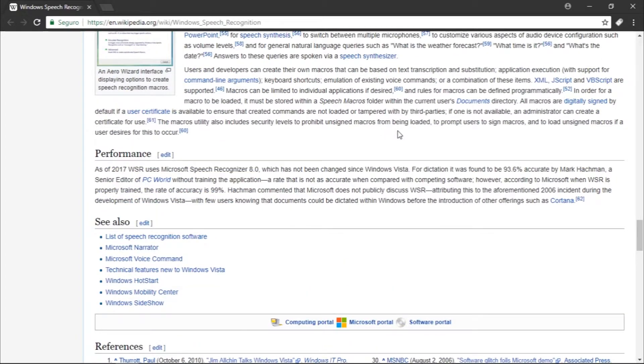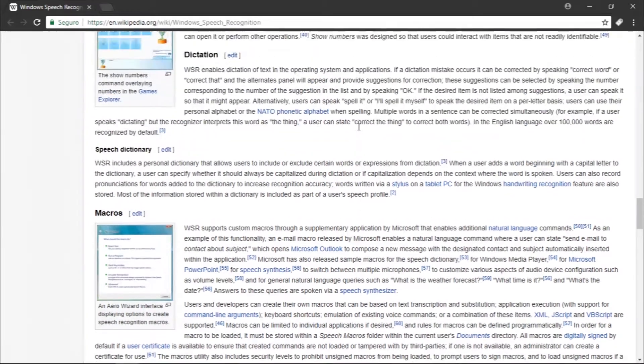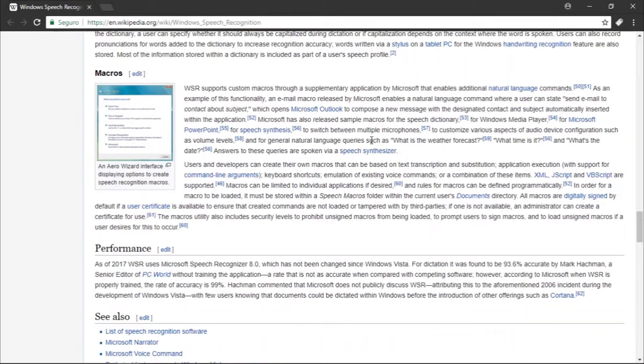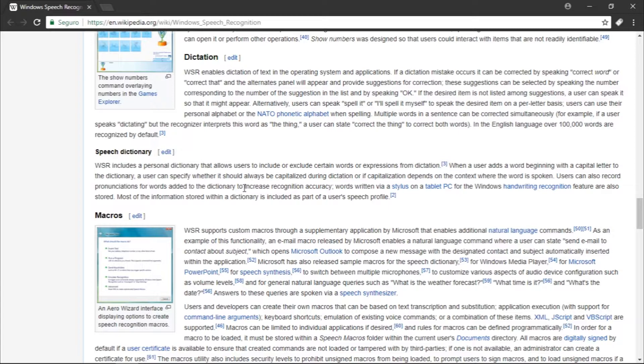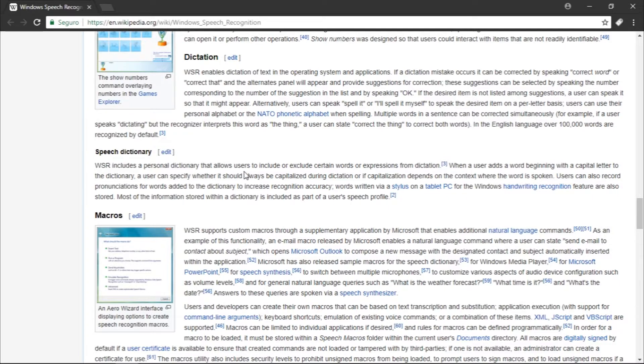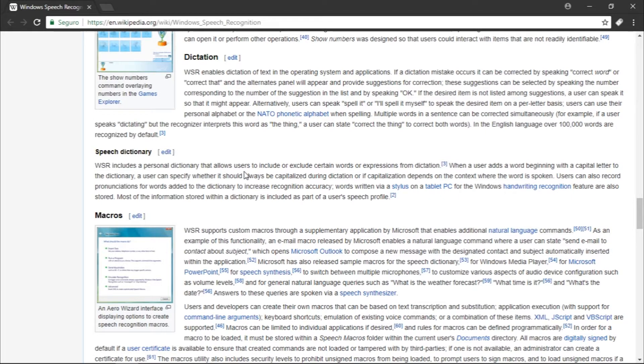So we've reached the end. This video was just talking about the history of Windows Speech Recognition. Of course, we're going to talk more about this in future videos, so if you guys want to stick around and check them out, you definitely should. Thank you guys for watching this video and I'll see you guys next time.